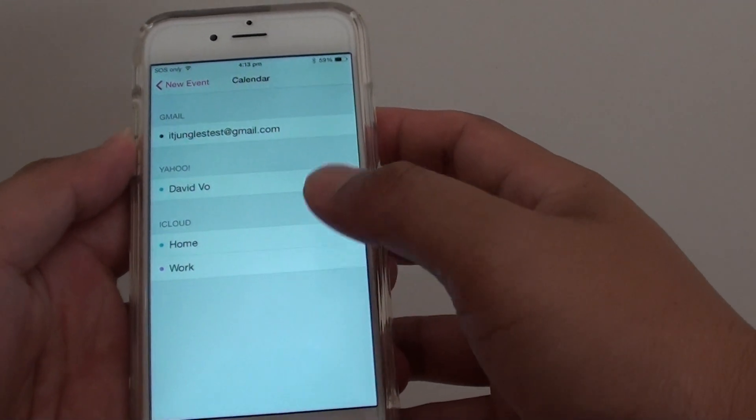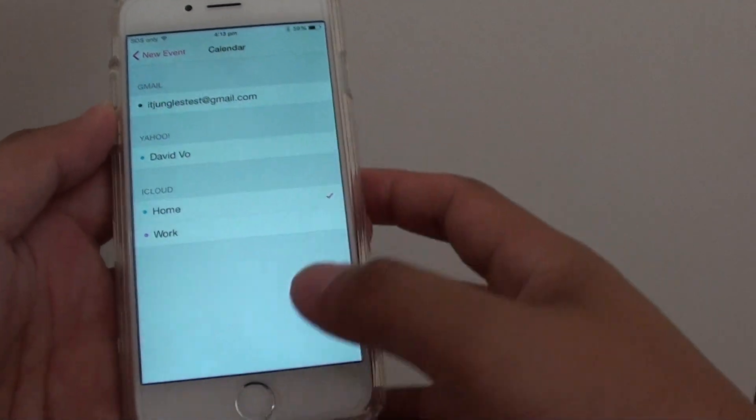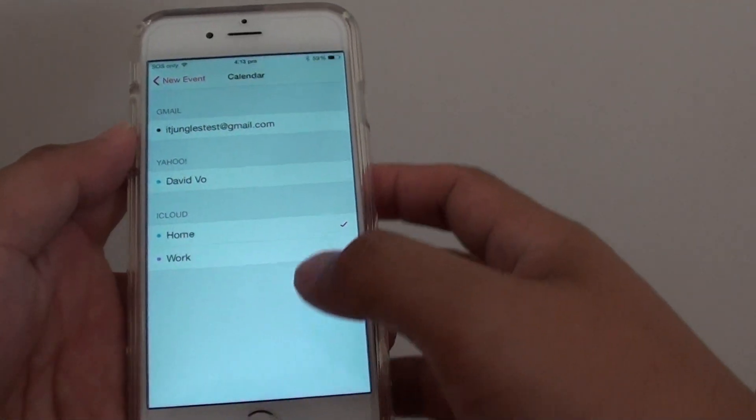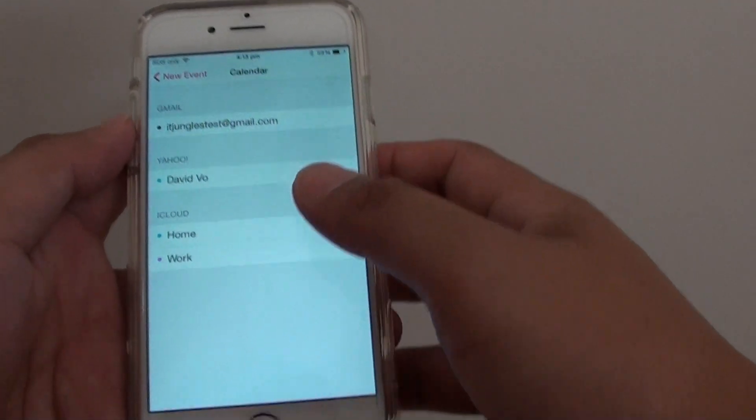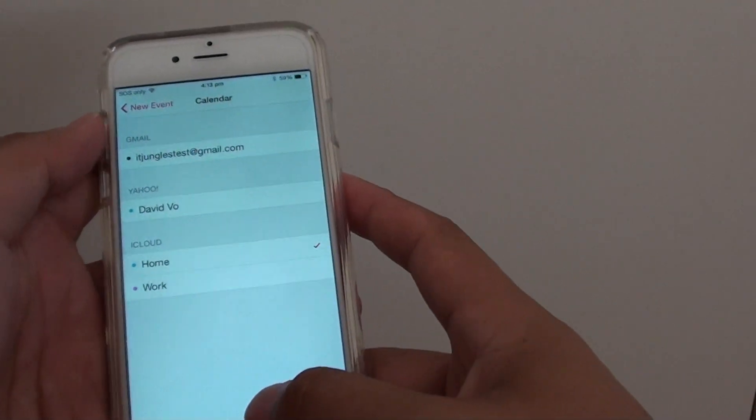Now you can choose which one you want as a default, so that when you create a new event you will choose a default calendar to save it to.